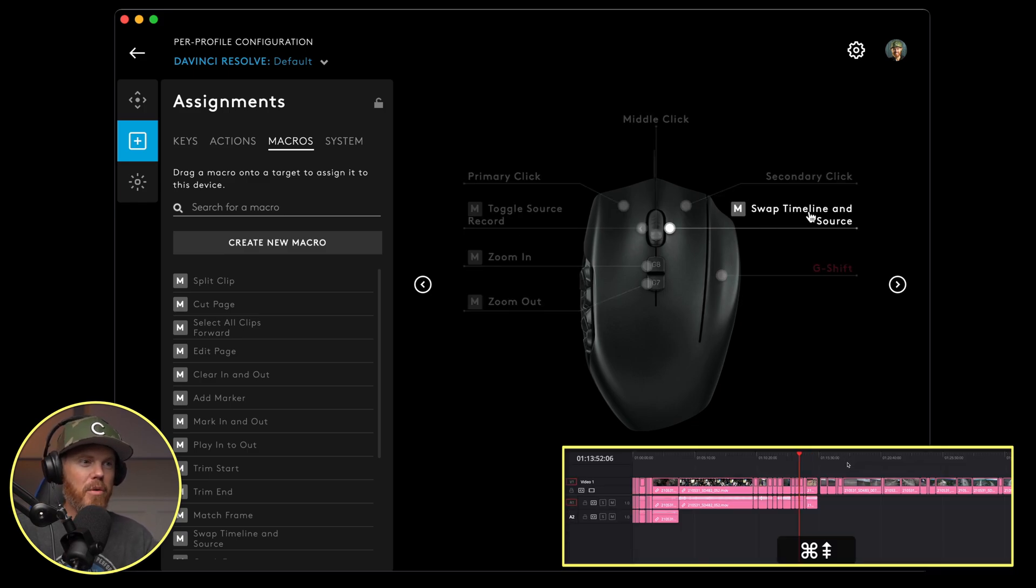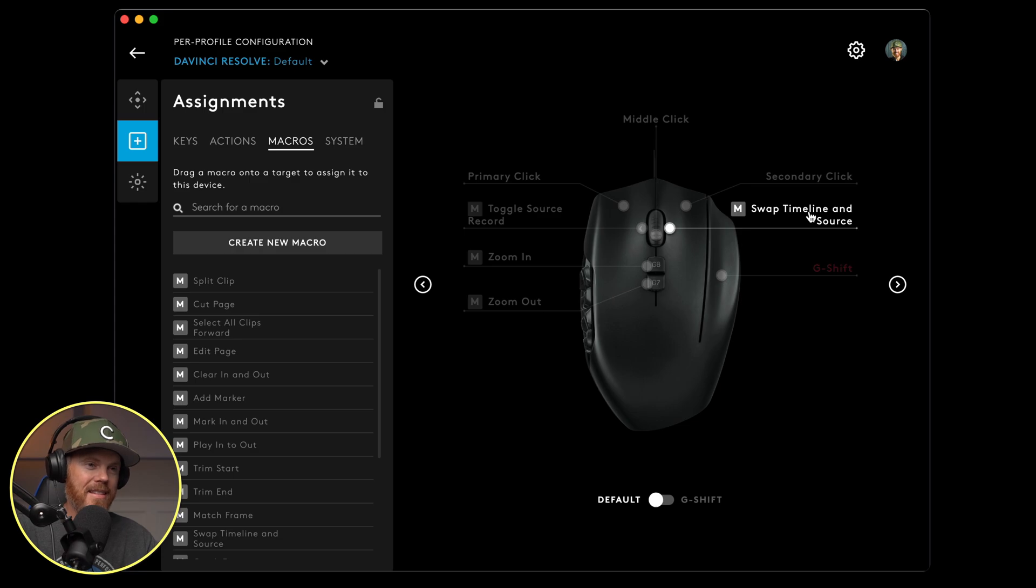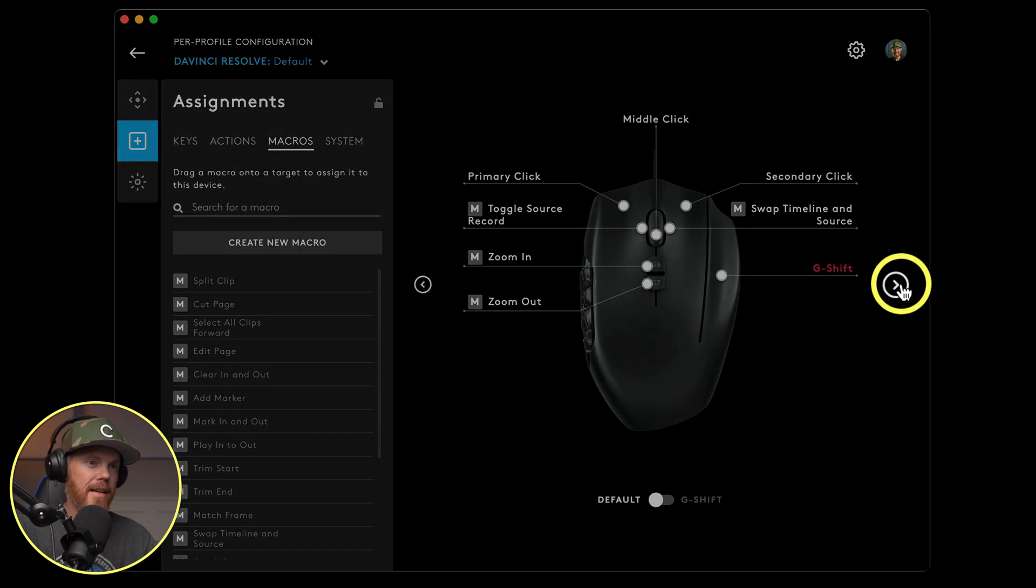And then left and right on the scroll wheel is toggle source record and swap timeline and source. So there's a great video I've got that I'll probably link in the description. If you don't know about editing from timeline to timeline, this is how you do it really quickly with the mouse.